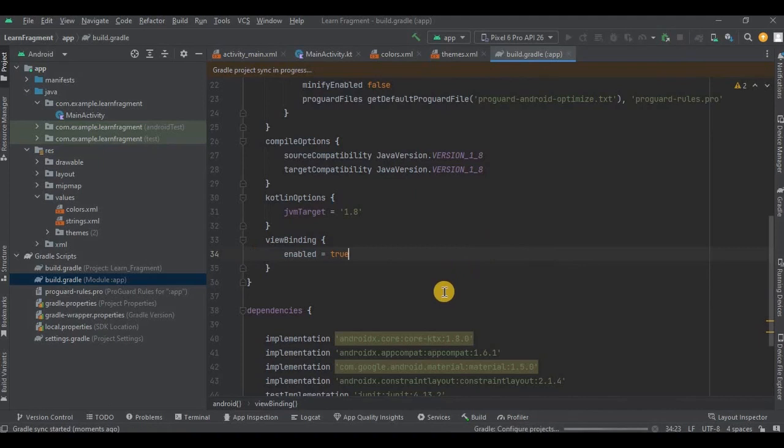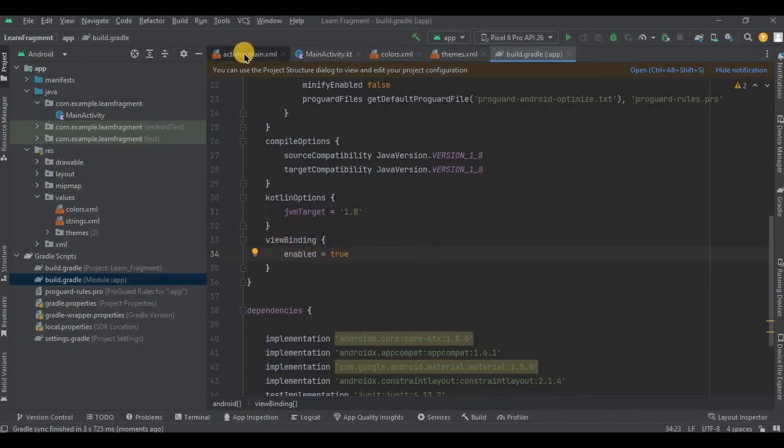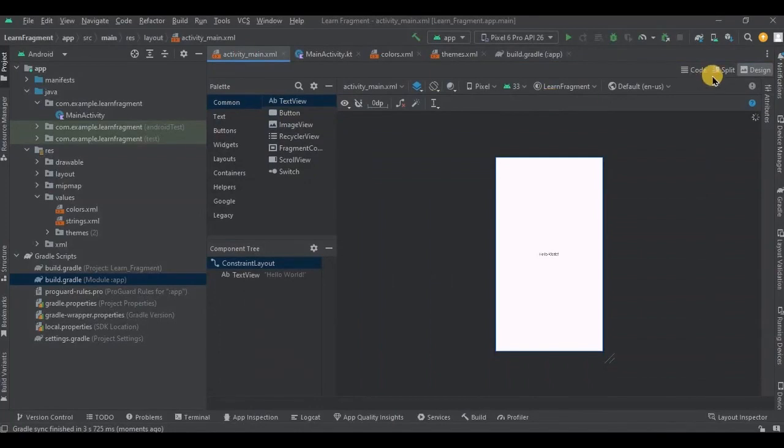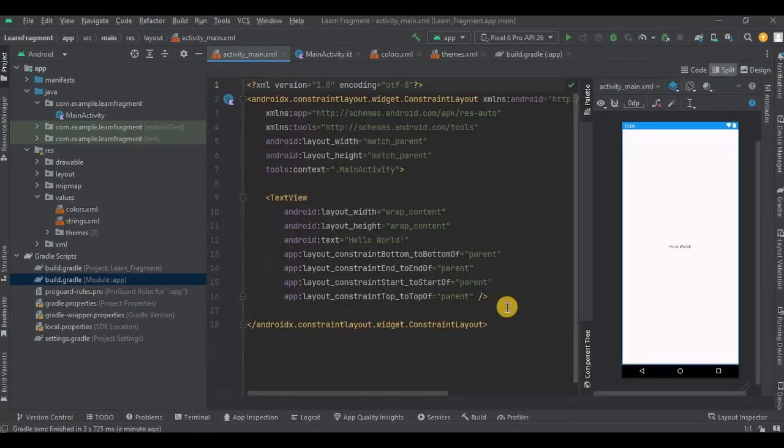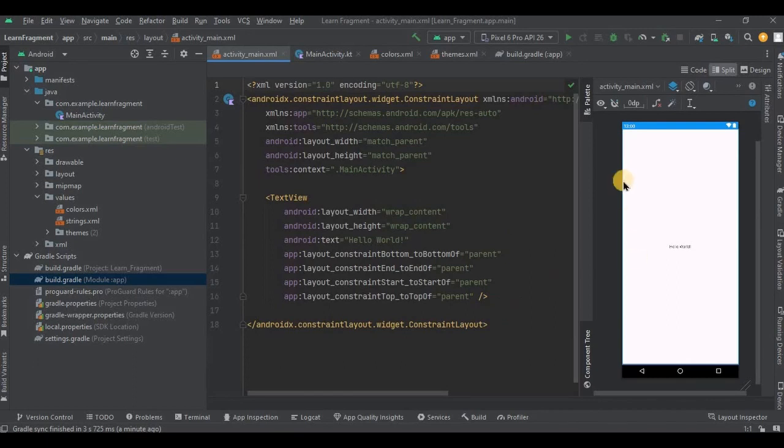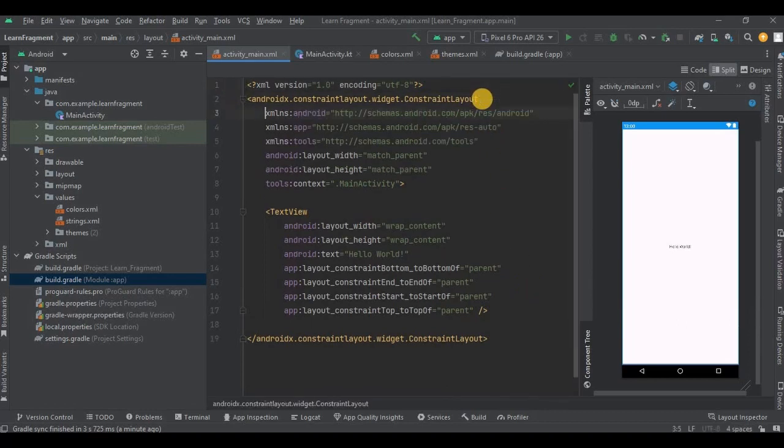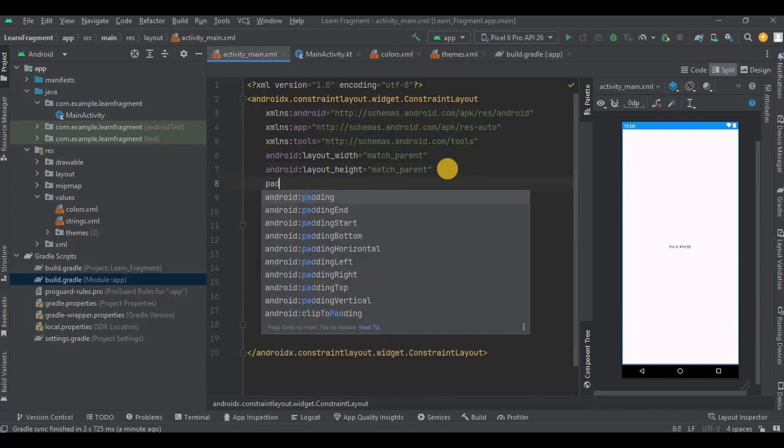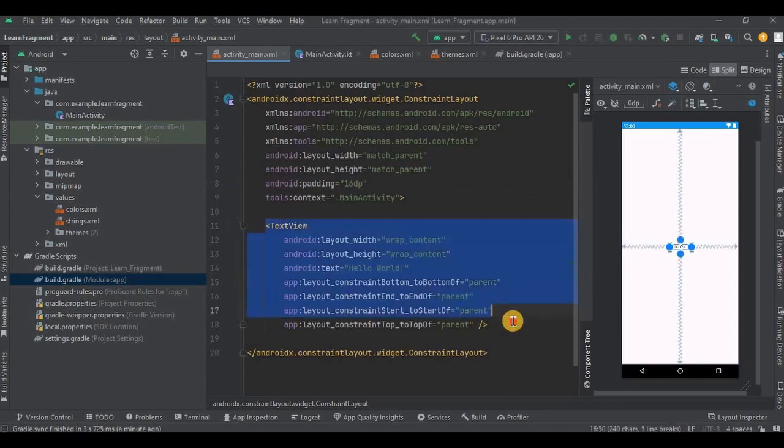So now you don't need to write find view by ID. Instead you just have to mention the element with binding. I'll explain it in more detail in main activity. Now let's move on to activity_main.xml. As I previously said, here we will be creating a fragment container view with two buttons. So let's do it. We will keep constraint layout as it is, then give it a padding as 16dp. Inside constraint layout we will create a fragment container view.